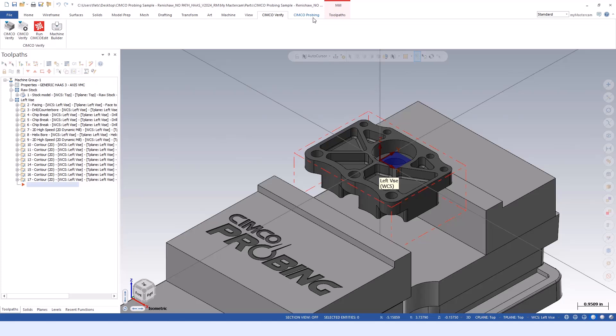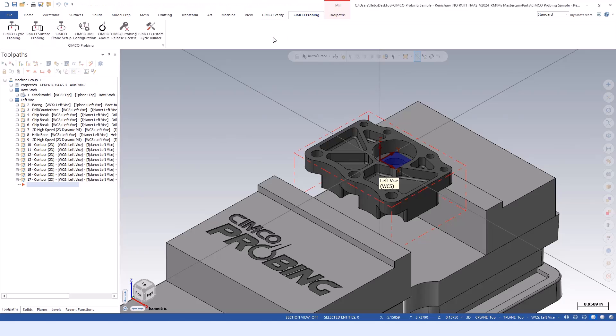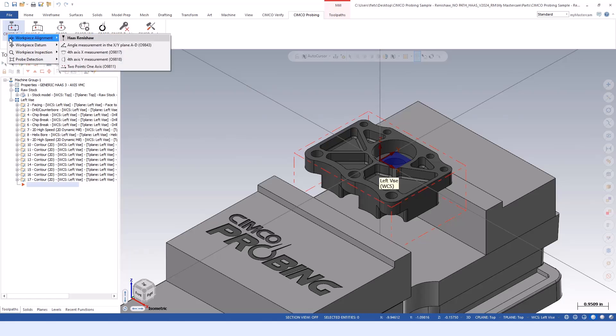Simco probing will create a ribbon bar up on the top. The Simco cycle probing icon is the main section, and we break that out into a few different categories. There's workpiece alignment, datum, inspection, and probe detection.